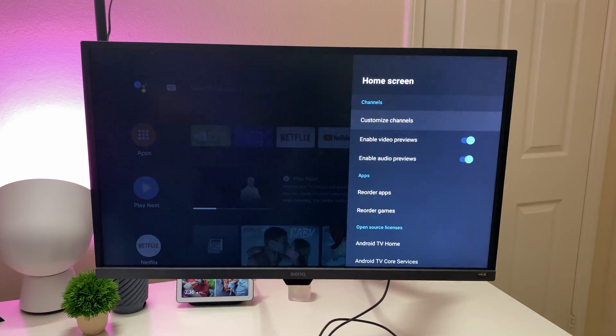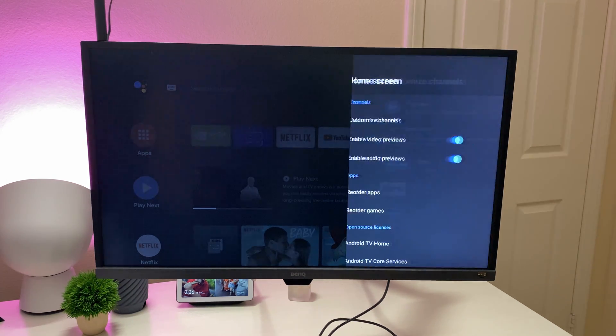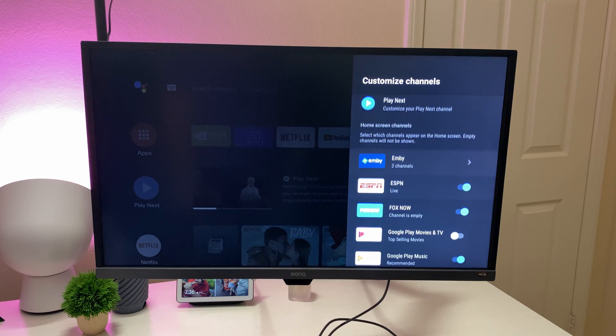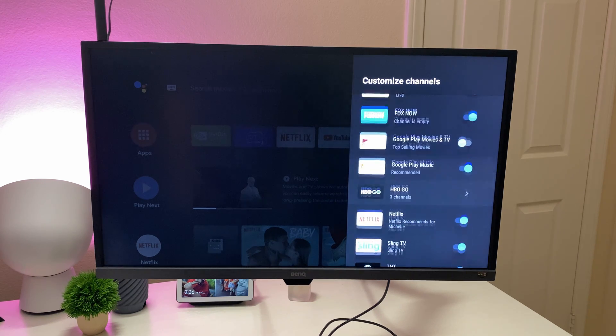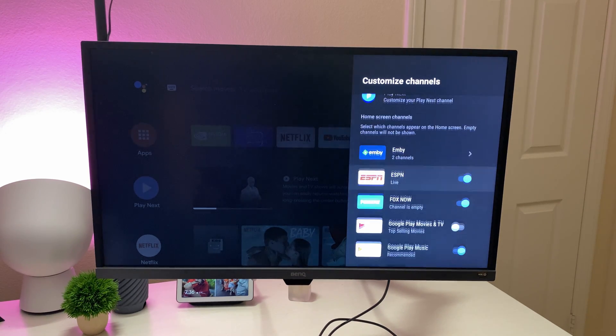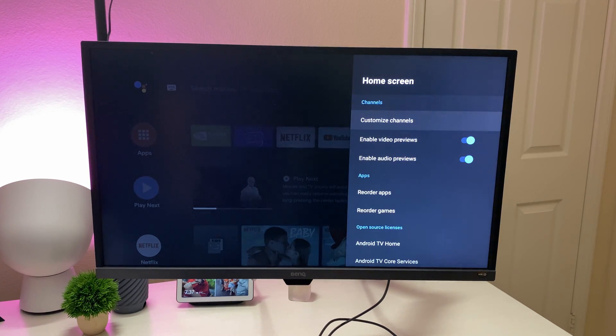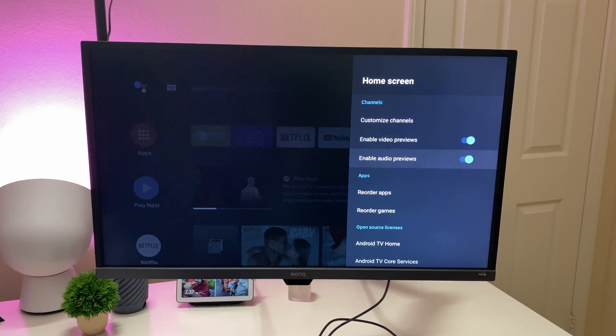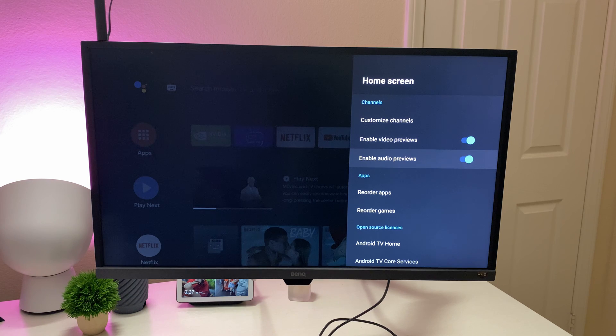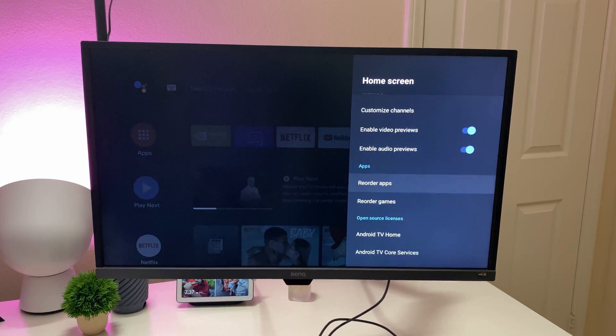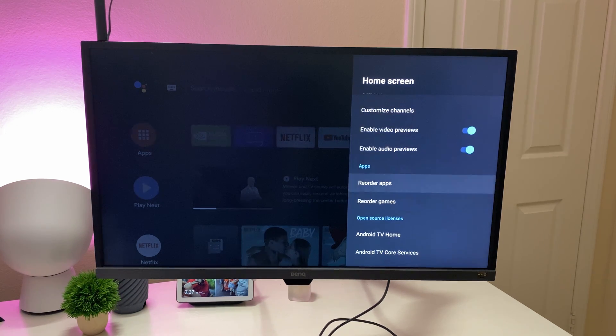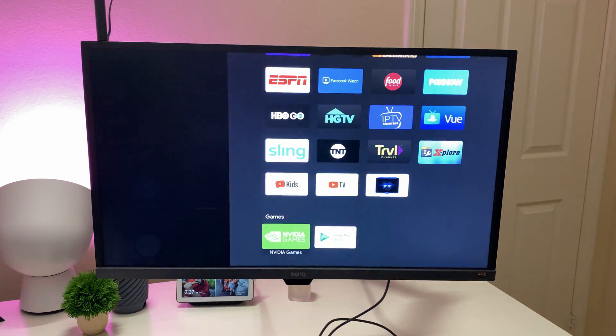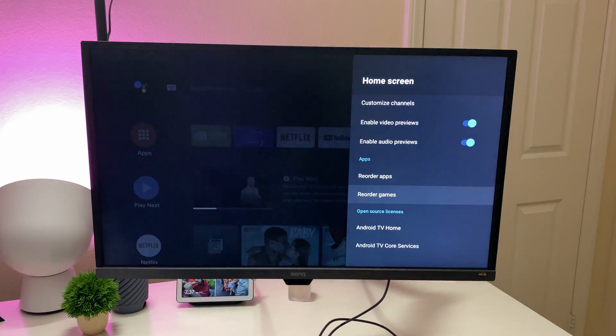Home screen, you can come in here and customize channels. So if you want certain things to be on or off, it's another place to customize the look of your home screen. You can enable or disable video previews and same thing with audio previews. When you're watching certain things on the home screen or within an app, you can reorder your apps or reorder your games. There's tons of stuff on here to do in terms of customization.